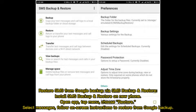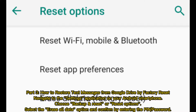To restore SMS from Google backup via SMS Backup and Restore, install the app on your new phone. Open the app, tap the menu, choose Restore, select messages, and follow the on-screen instructions to restore from Google backup.